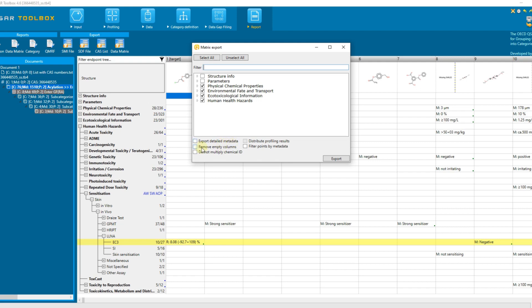Remove empty column. Selecting this option will remove empty columns in the exported file if any. Do not multiply chemical ID. Selecting this option omits multiplication of the chemical identification information such as registry number, name and SMILES for the individual data points which are exported in individual rows.